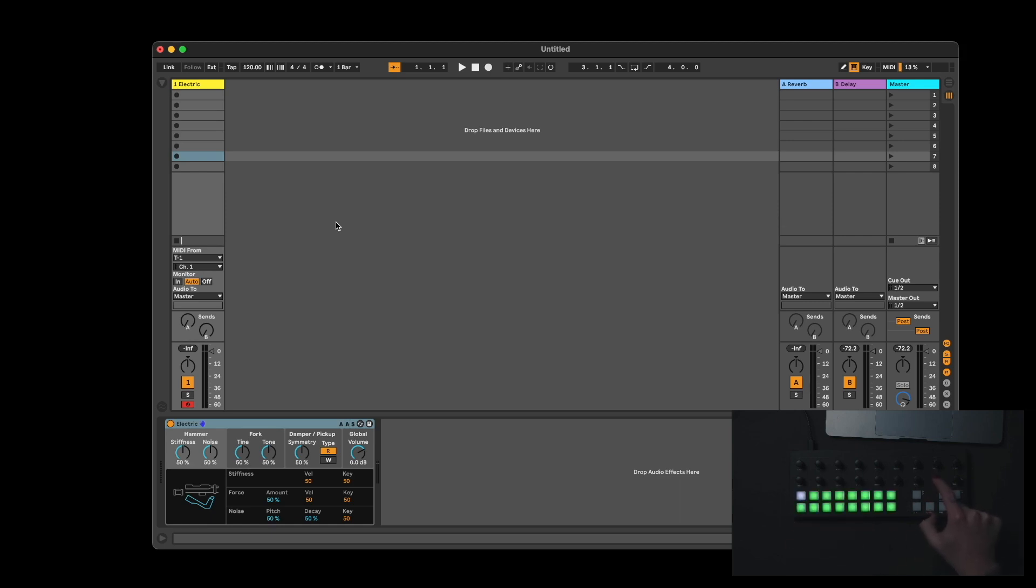Press the Channel button. Make sure the channel is correct. In this case, it's Channel 1, which corresponds to what I chose in Ableton Live.